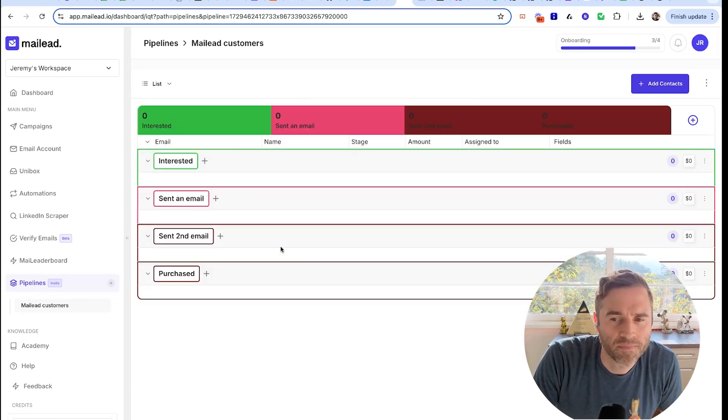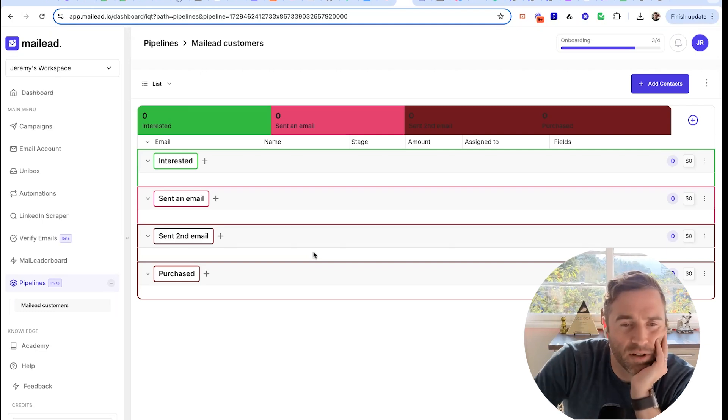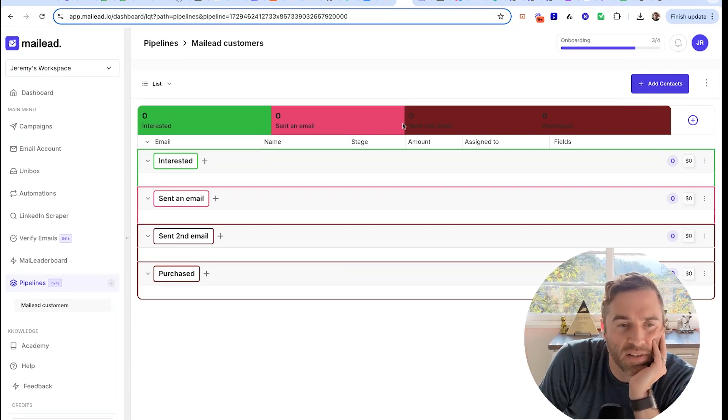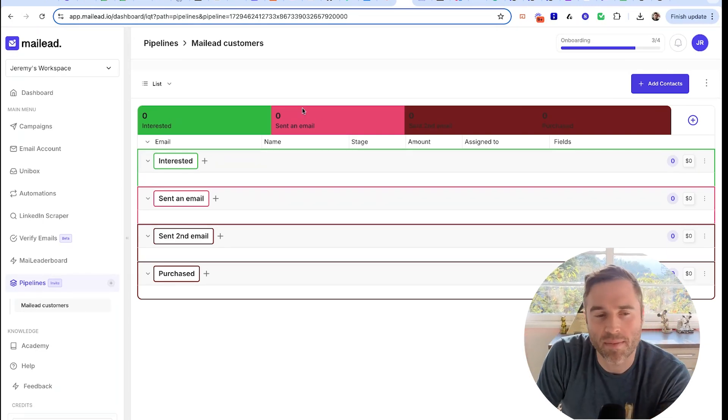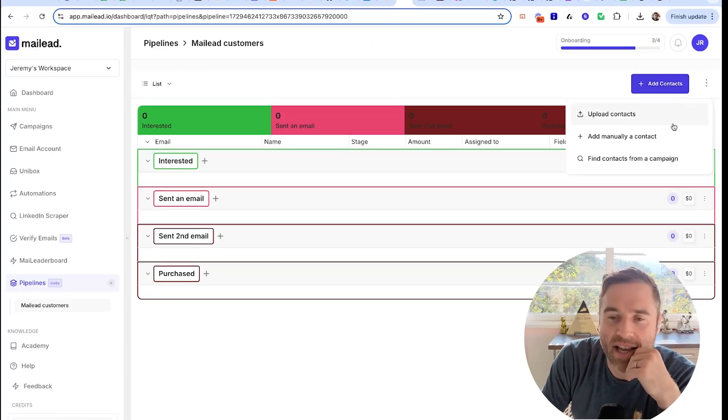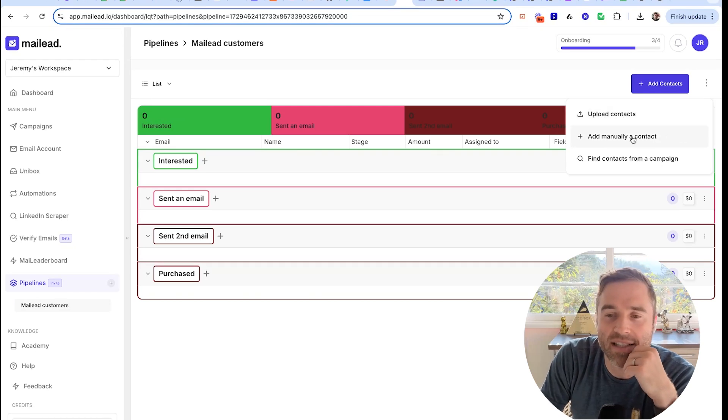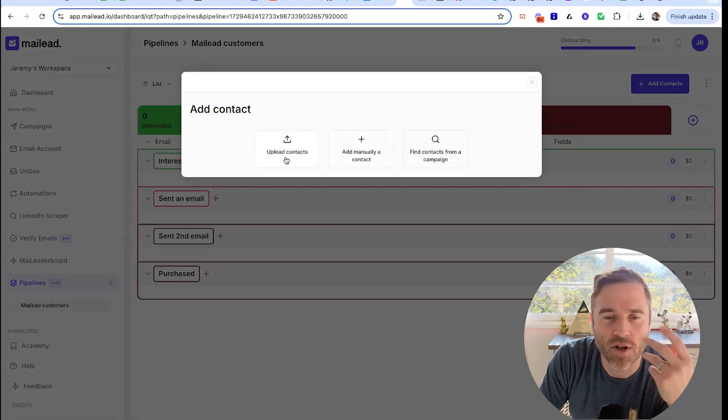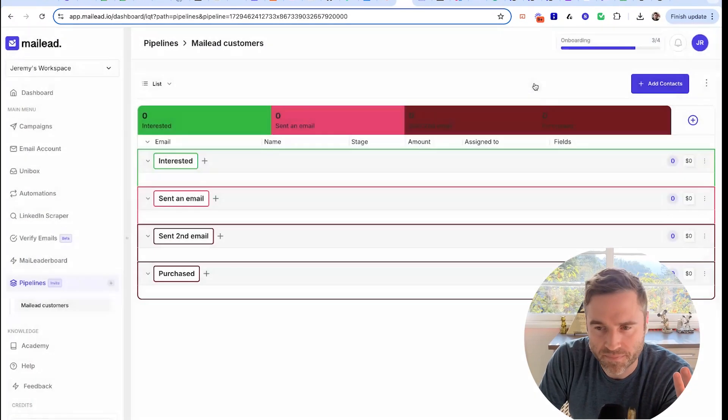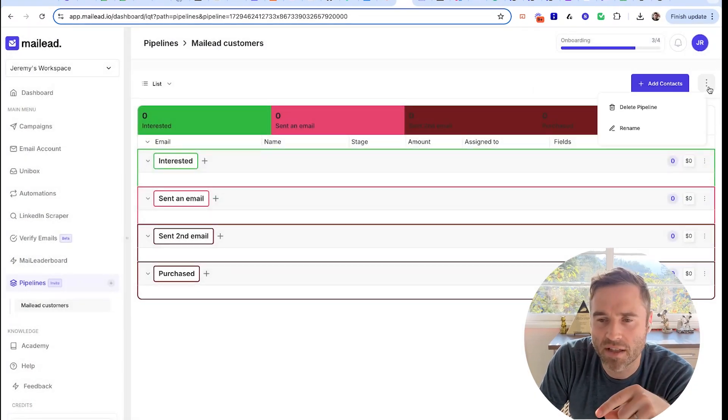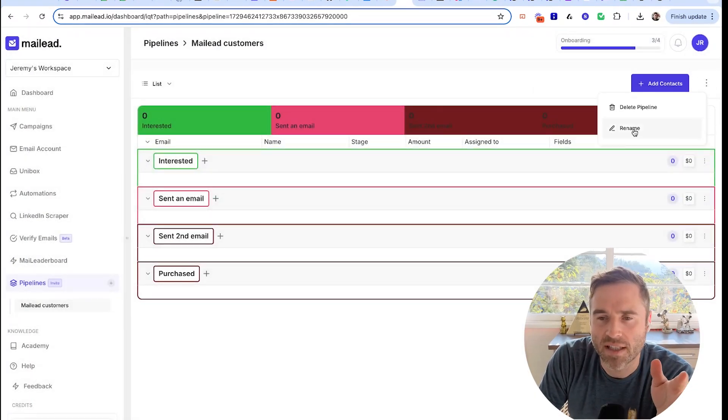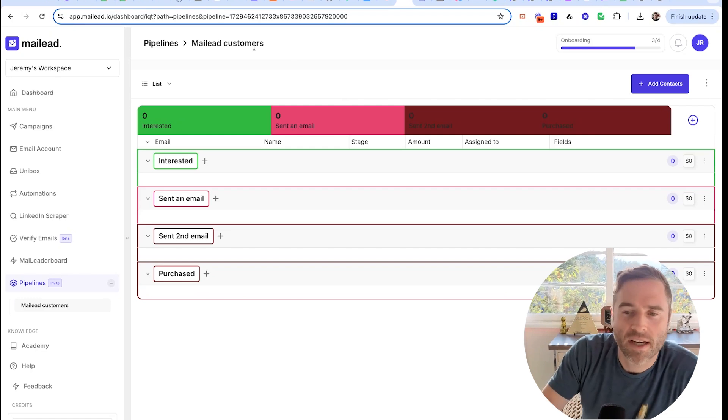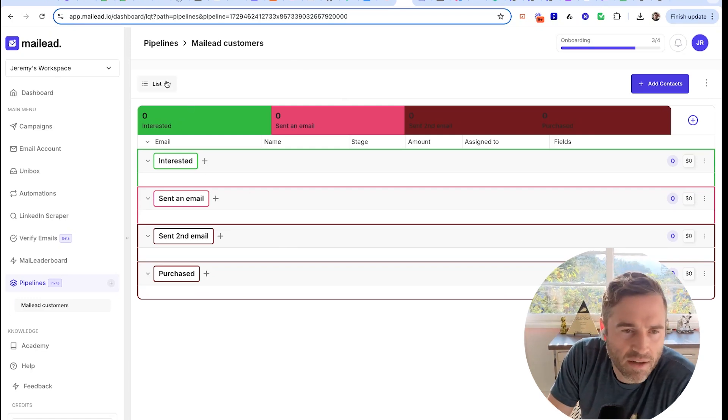This is an old pipeline on dev, so there might be a couple issues - again, that's why it's invite only. You can add contacts, upload contacts, add a manual contact. If you press here you can also add a contact manually, create a new stage, delete, rename pipeline. Very simple, very easy.